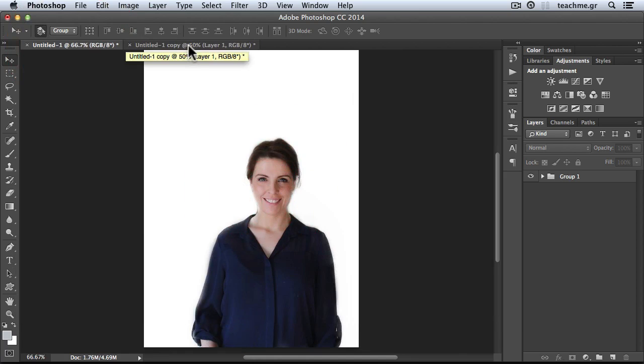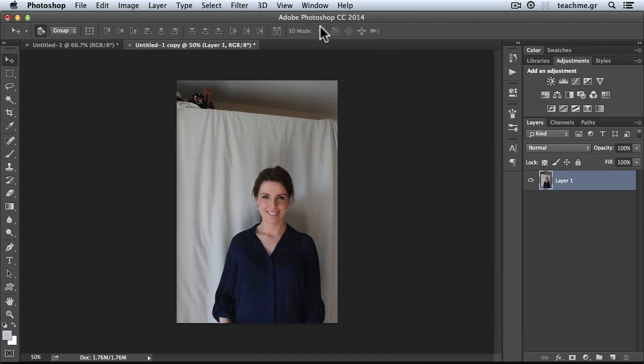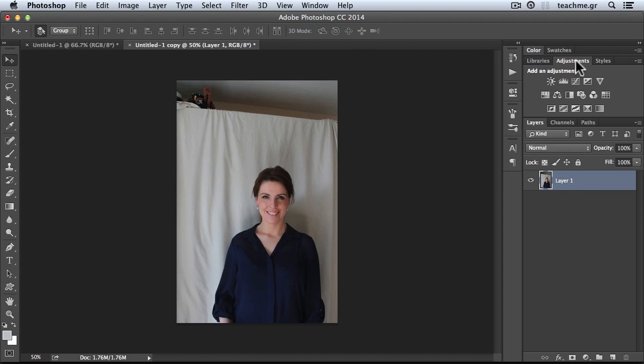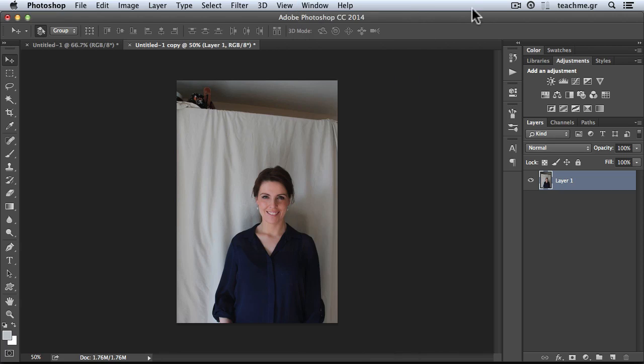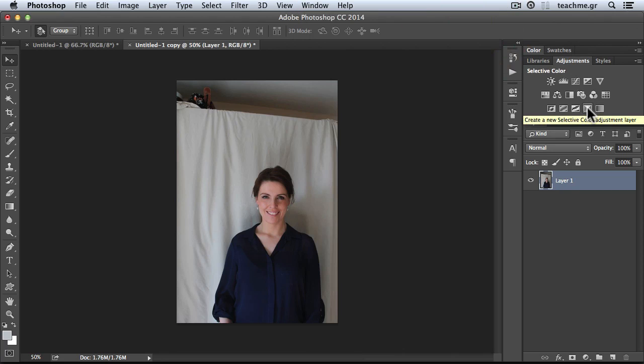The only thing that we need is Photoshop, our photograph, and one super adjustment layer. I'll select from the adjustments panel—if you don't see this panel, just go to Window, select Adjustments—and then we only have to select this one, the Selective Color, and magic will happen.